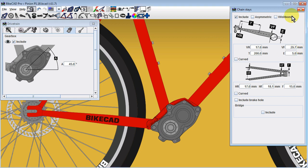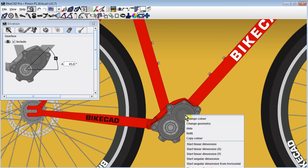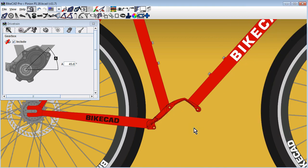If you choose to hide the gearbox, the pinion bridge will remain visible, as it is considered part of the frame.